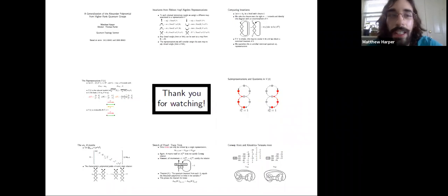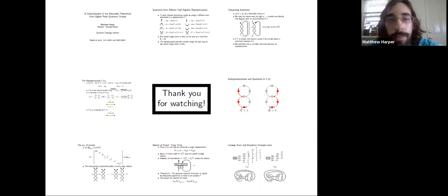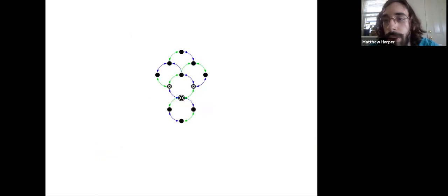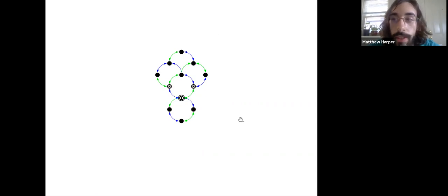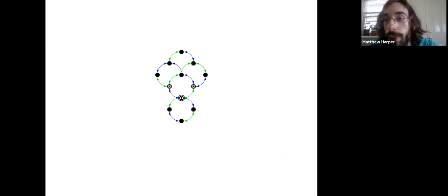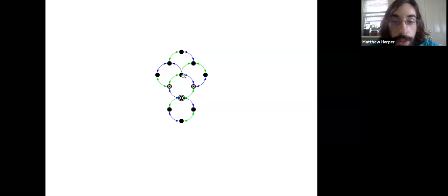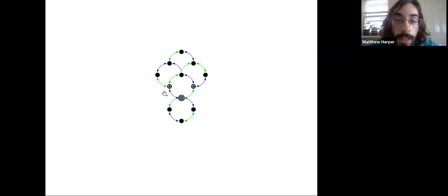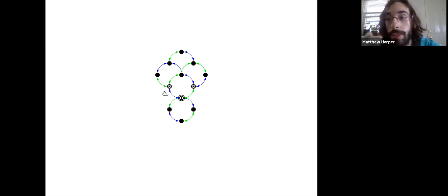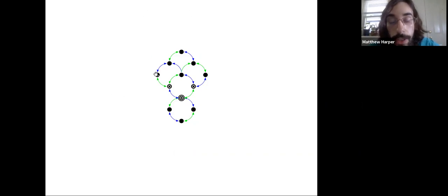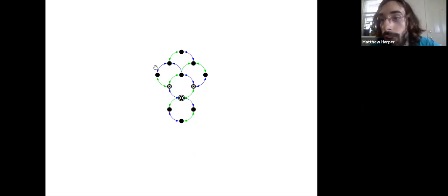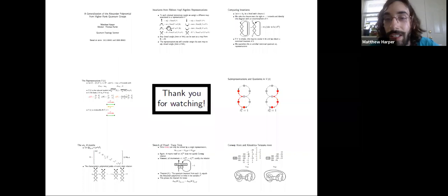Thank you for watching. As a sneak peek of some eye candy: this is the projective cover of the representation V(T) where T_1 times T_2 squared equals minus one. You can see the original representation with extra structure coming out the top — there are actually two copies of V(T) glued together in a certain way in this 16-dimensional representation.